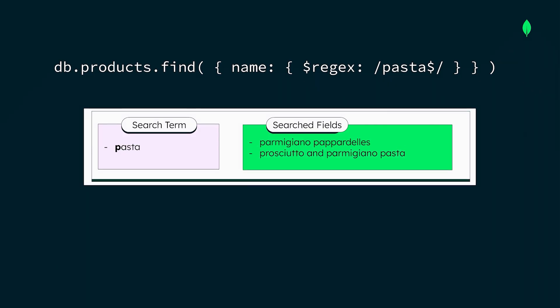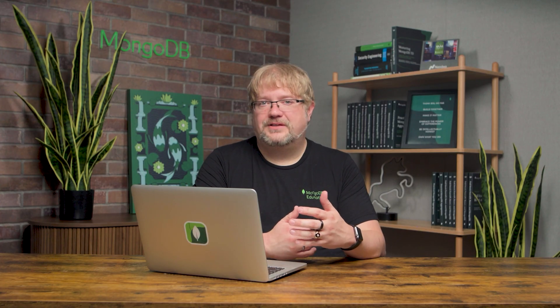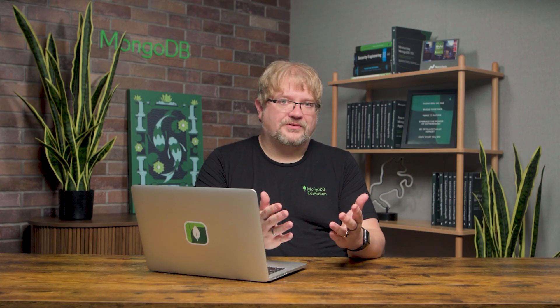However, with this regex query, we have to scan all characters in the name field, which can be very inefficient with large datasets. Additionally, these types of queries don't support the advanced search features that users expect from modern applications, like autocomplete or fuzzy search.